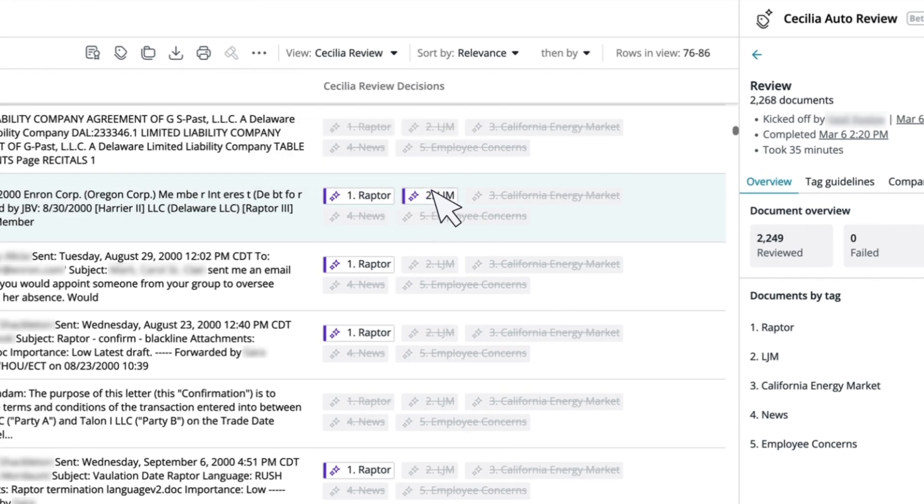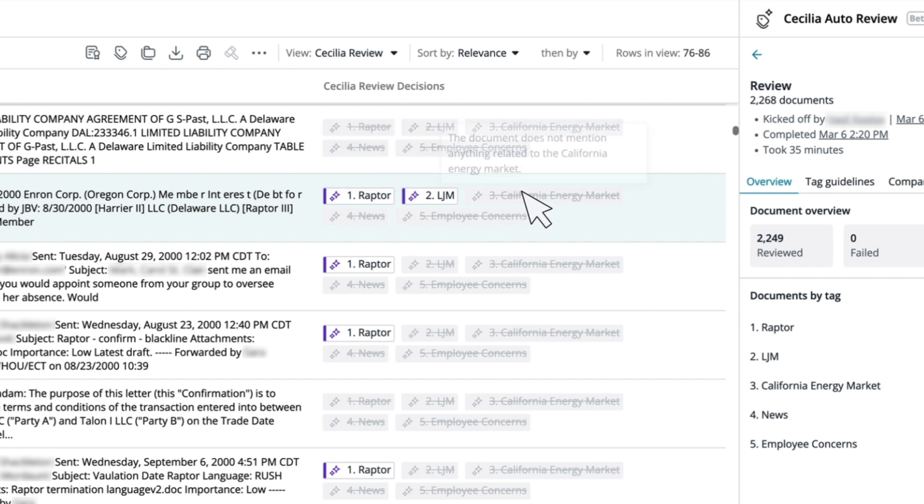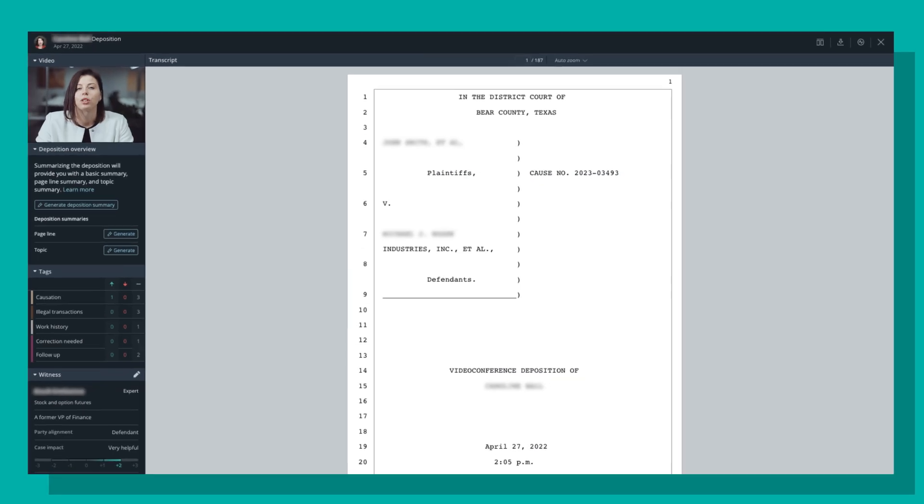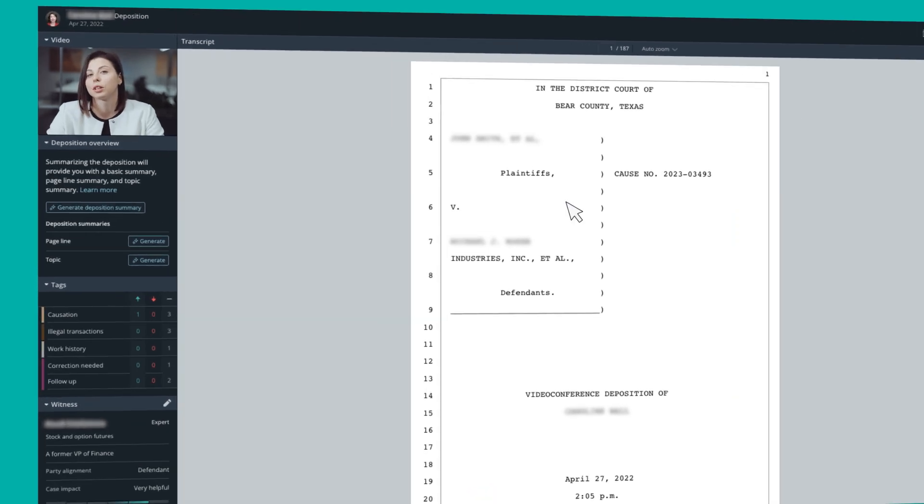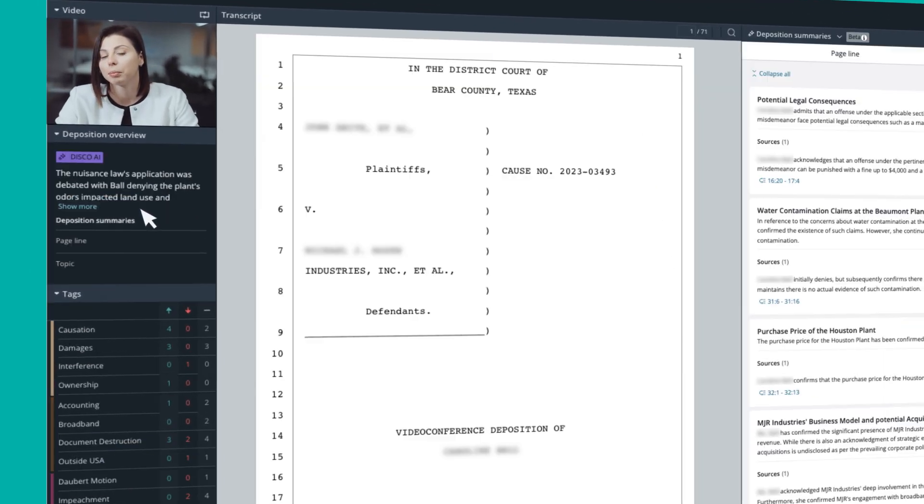Cecilia suggests tags while providing detailed explanations for if they do or do not apply. Finally, Cecilia summarizes your deposition transcripts or witness statements with one click.